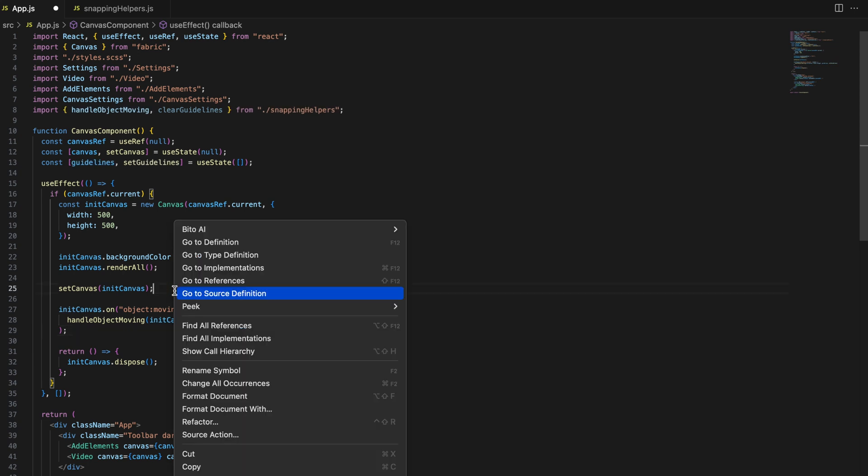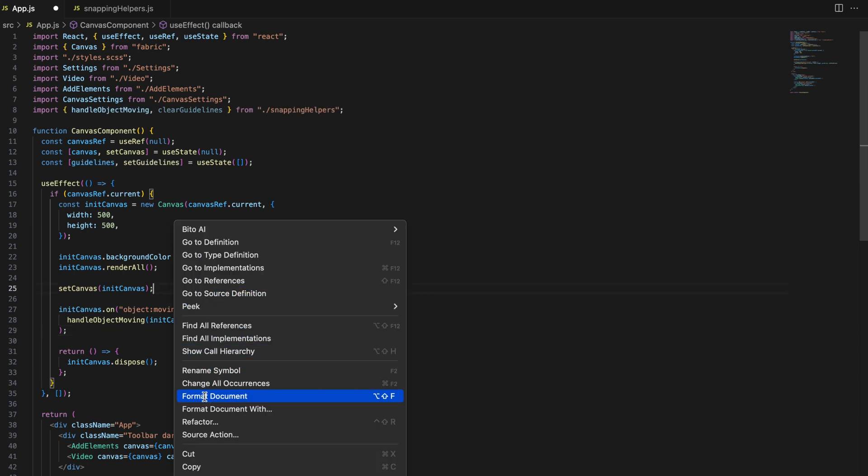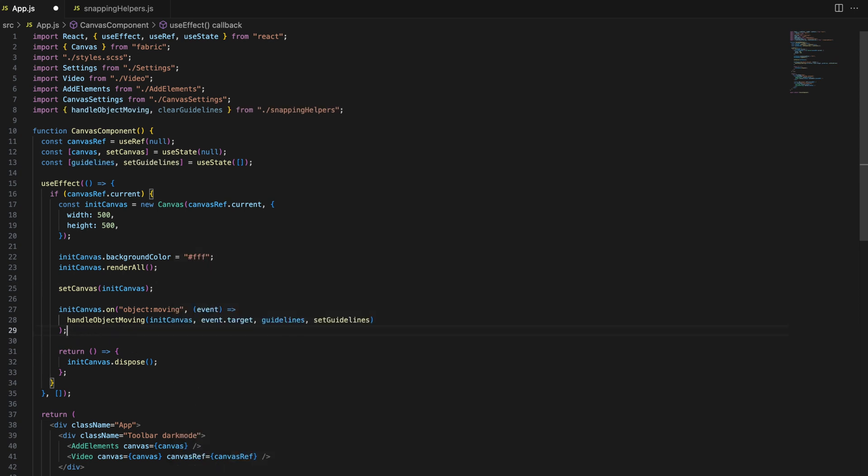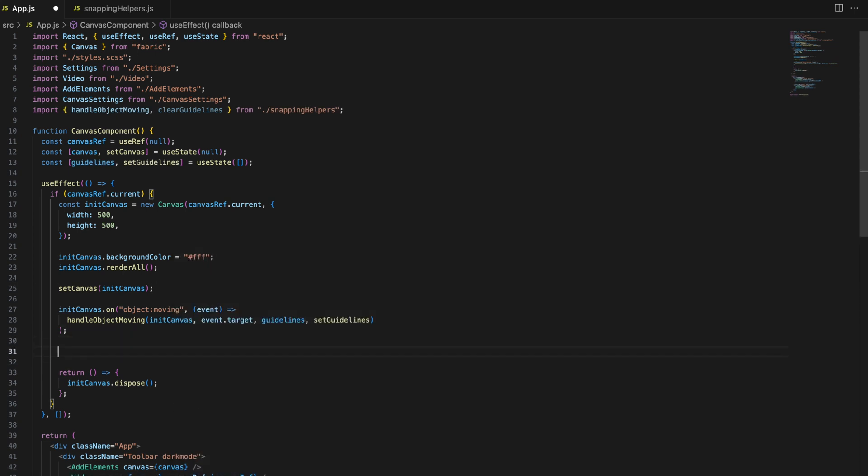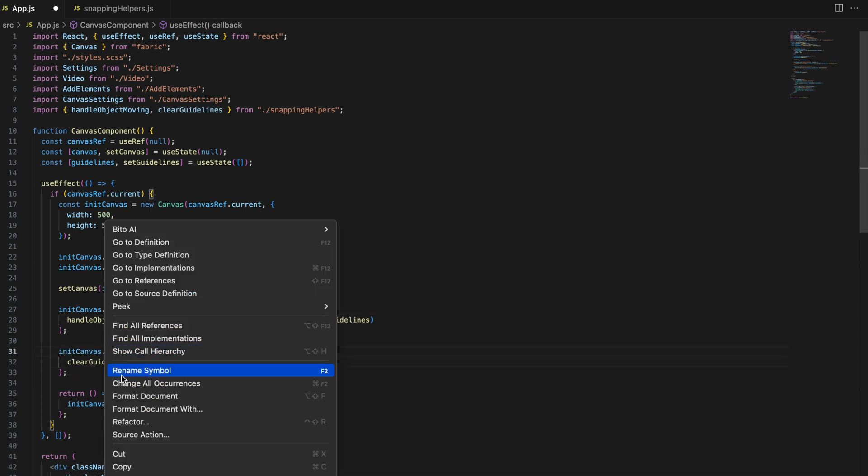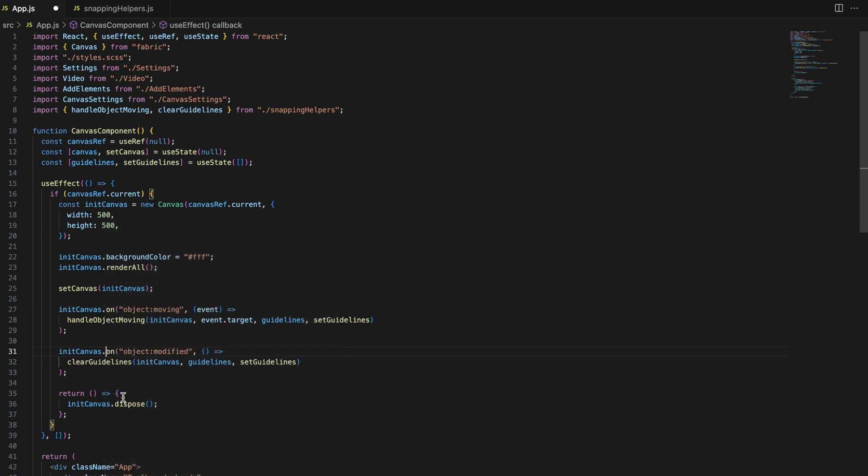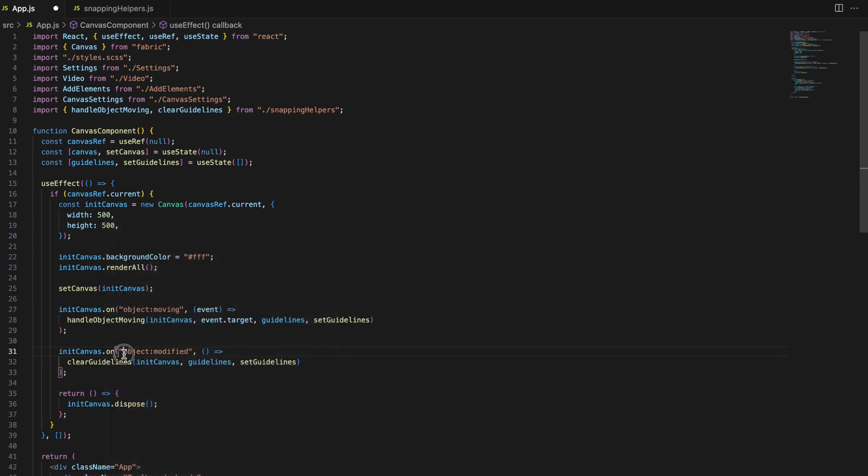Here, we are adding event listeners to the canvas. The object moving event triggers the handle object moving function, snapping the object to the canvas edges or center as it's moved. The object modified event clears any guidelines once the object has been positioned.